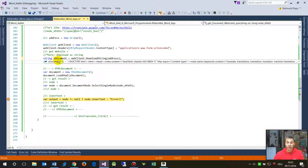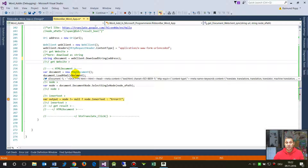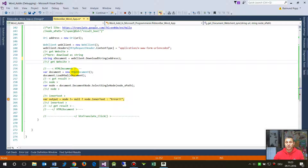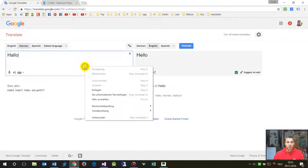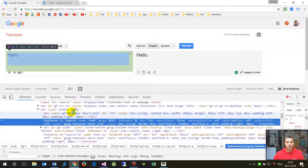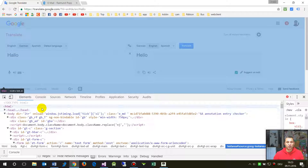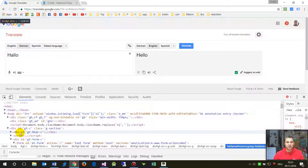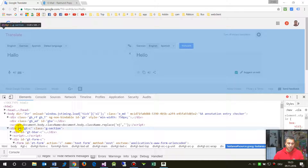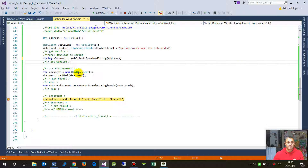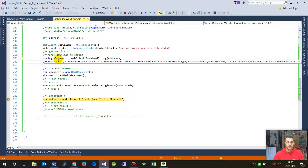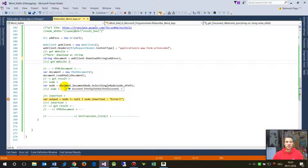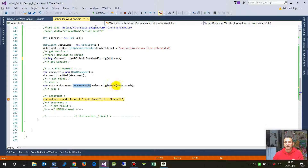The web client goes to the website, grabs all those characters as a string, and stores it in a string variable. Then I create a new HtmlDocument — that's the tree structure you see with nodes and all that HTML. I create a blank HtmlDocument and load it with that string.